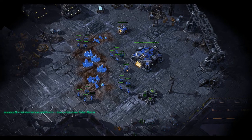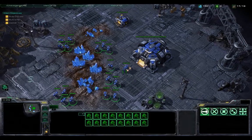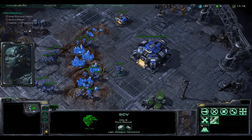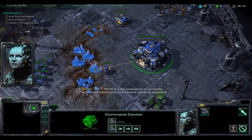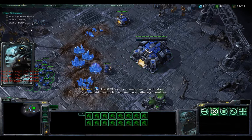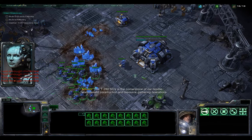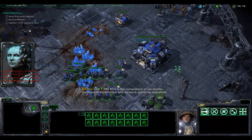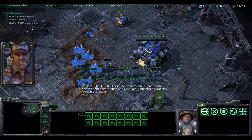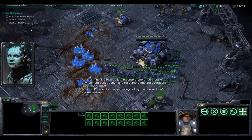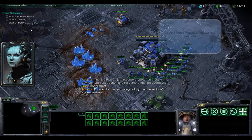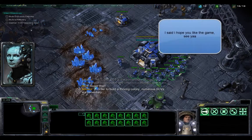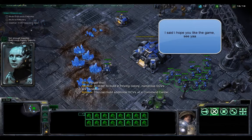I'm a mad man. Anyway. This better be good. The T-280 SCV is the cornerstone of a hostile environment construction and resource gathering operations. Roger that. In order to build a thriving colony, numerous SCVs are necessary. Additional support.